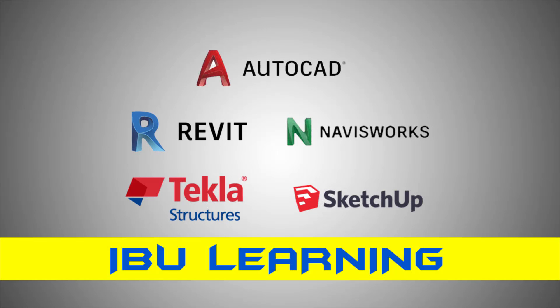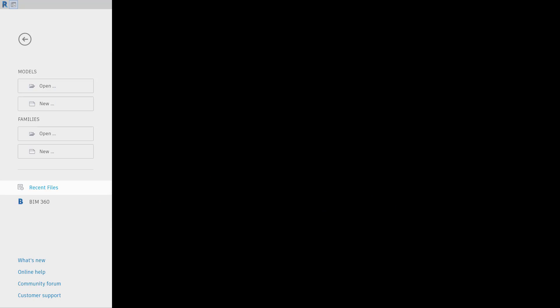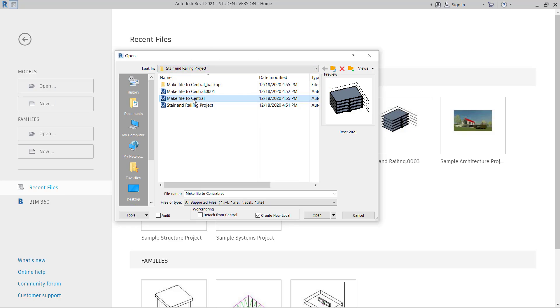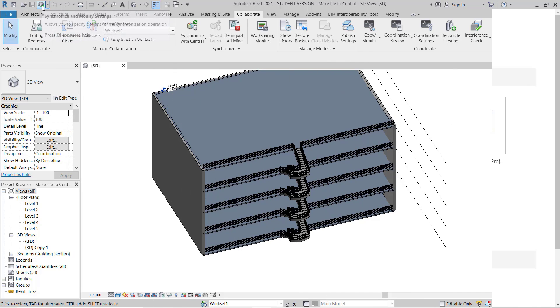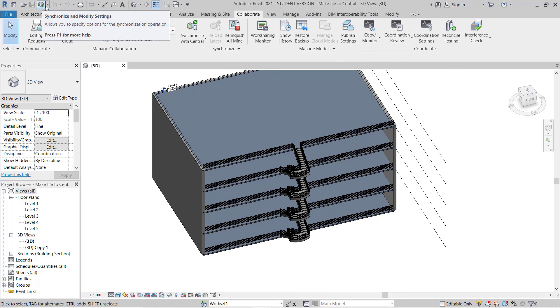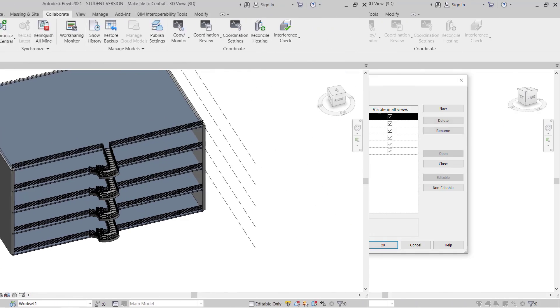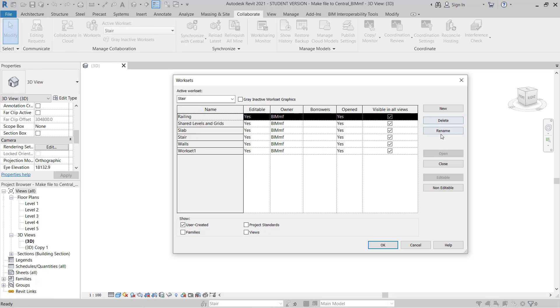Hi, iViewLearning here once again with you with some new and useful tutorials. In today's video, I'm going to show you how you can make your local Revit model into a central model and assign worksets to the elements.